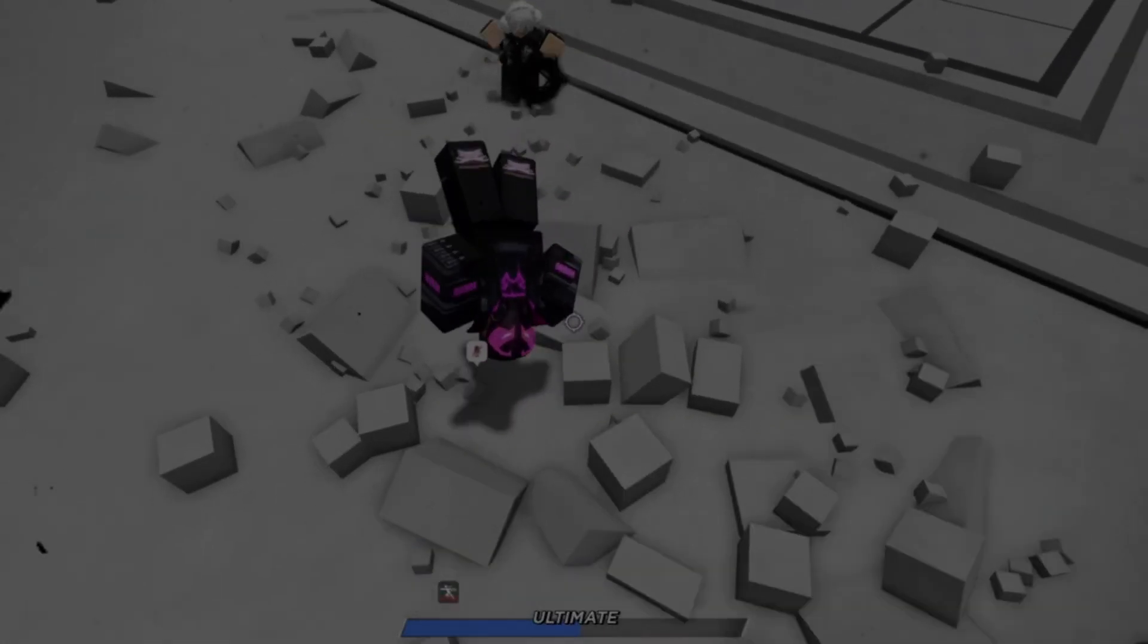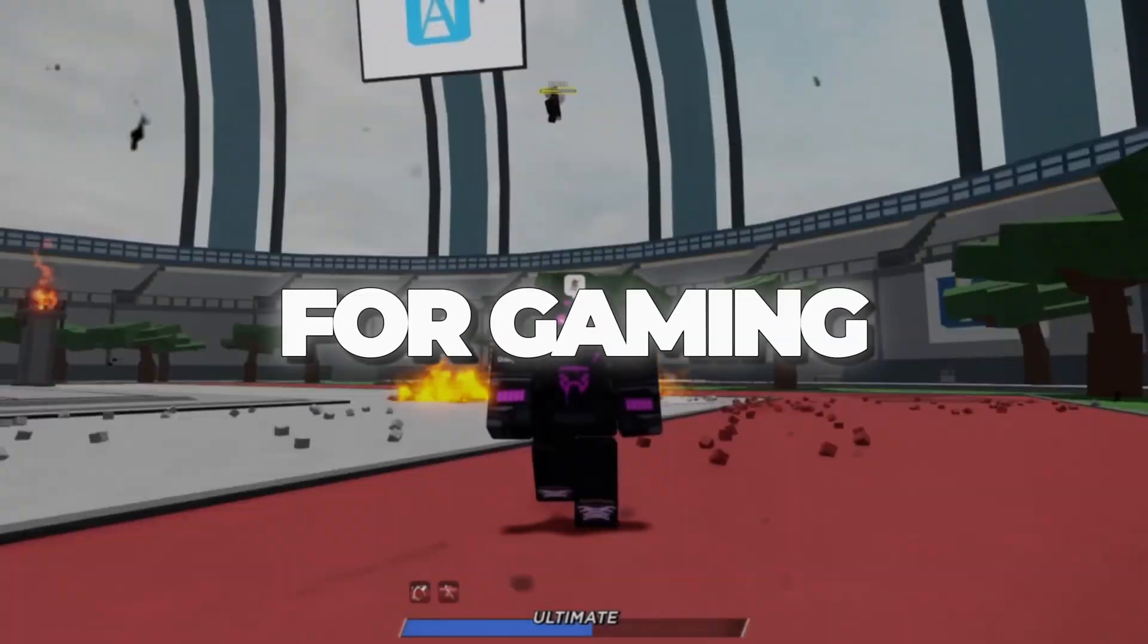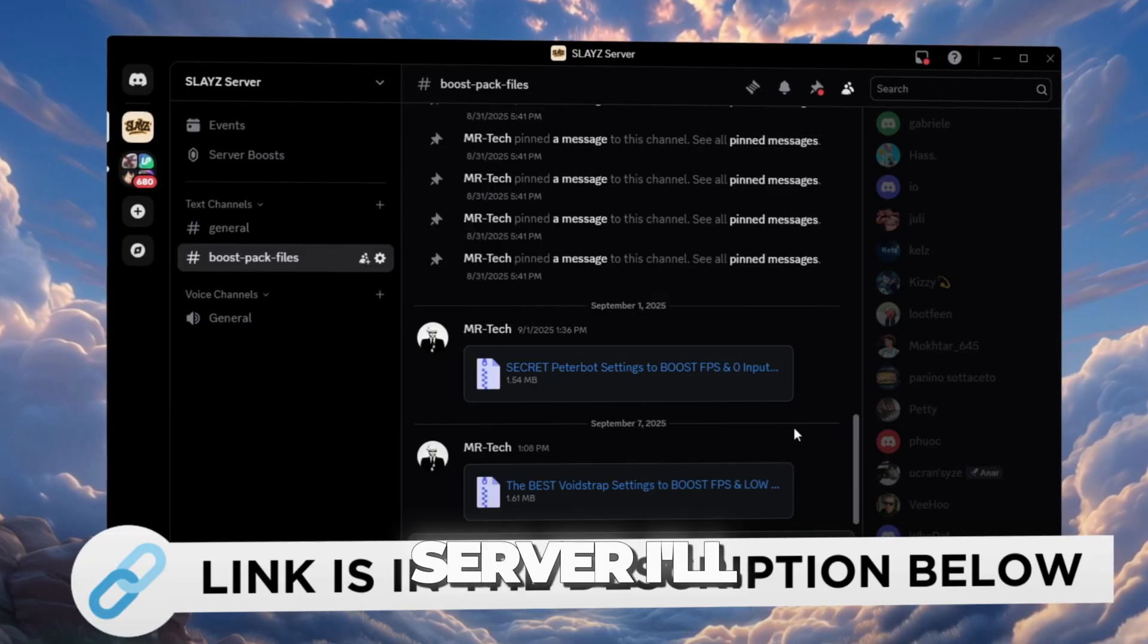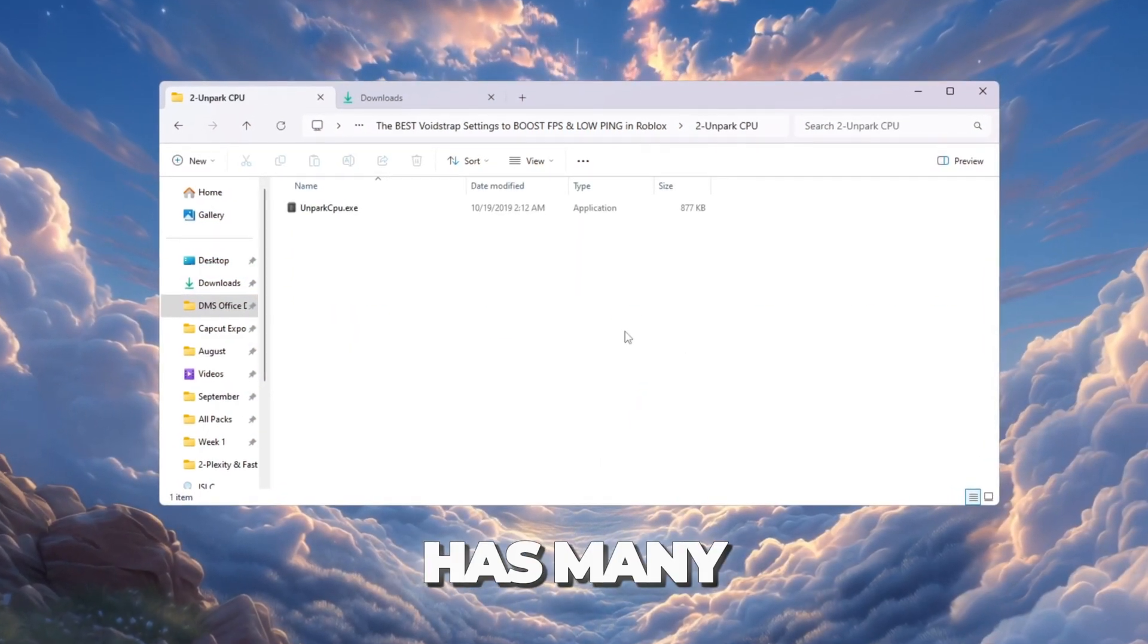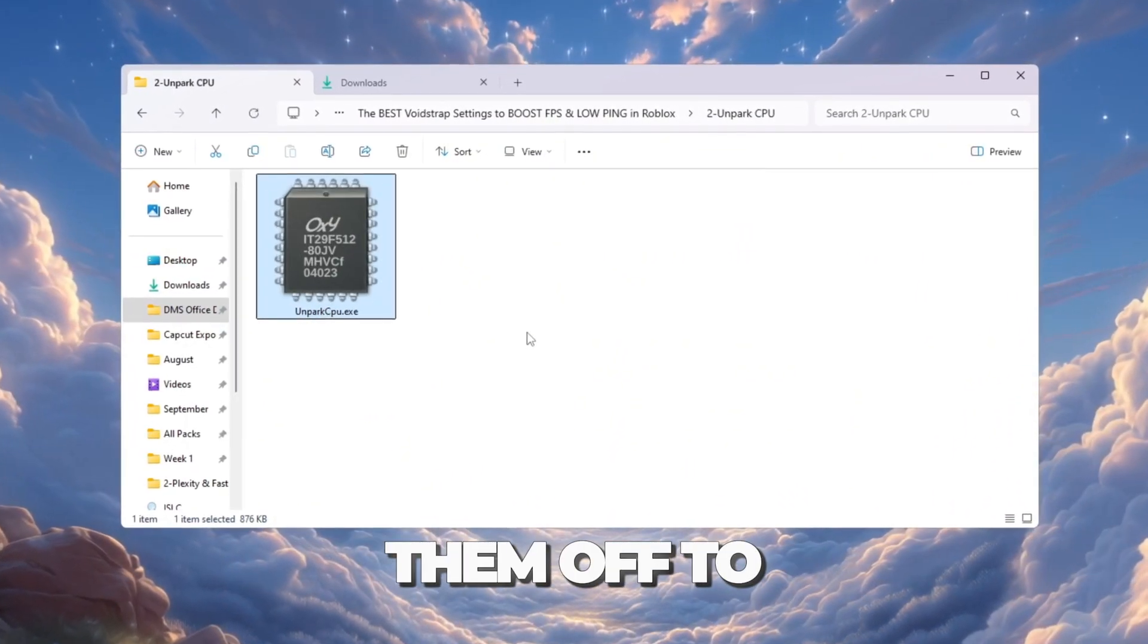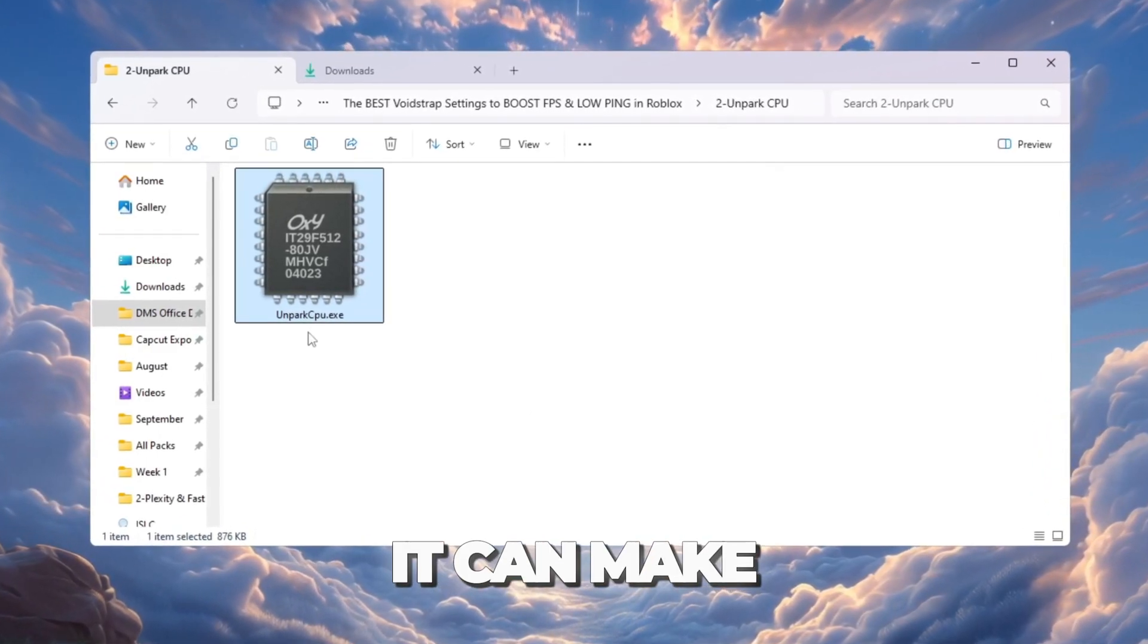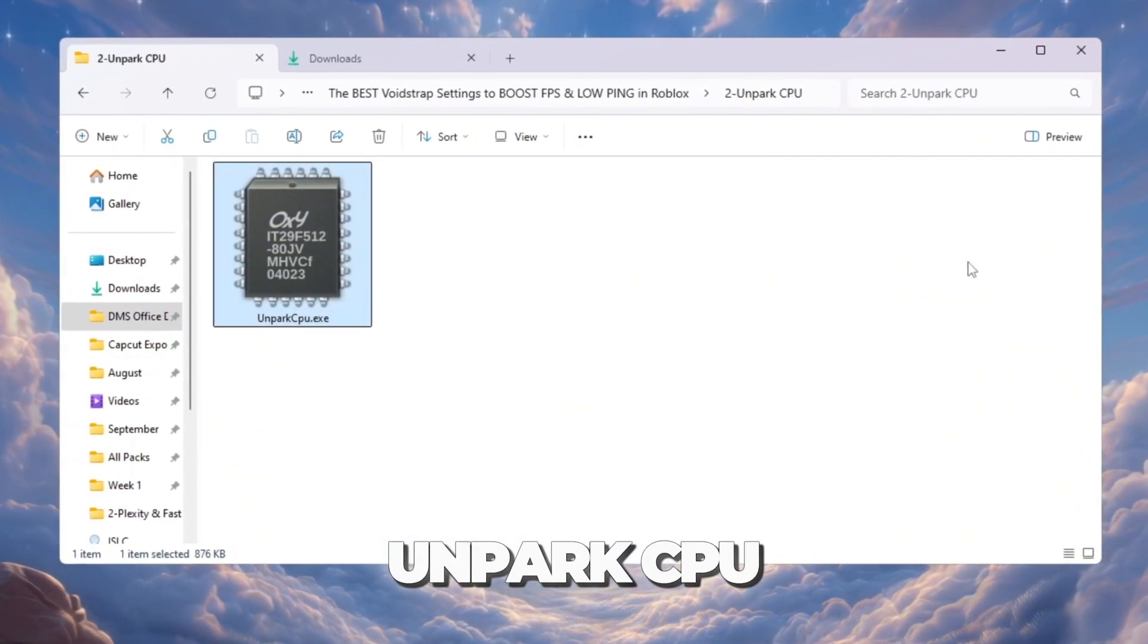Step 3: Unpark CPU cores to make your processor work better for gaming. You can download and access all the files in one place from my Discord server. I'll also provide the links in the description. Your CPU processor has many cores, which are like small workers inside your PC. Sometimes Windows turns some of them off to save energy. This is called CPU parking, and it can make games slower. To fix this, we will use a tool called Unpark CPU, which is included in your boost pack.